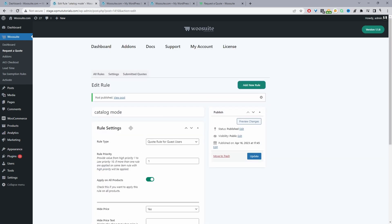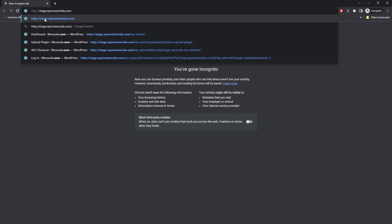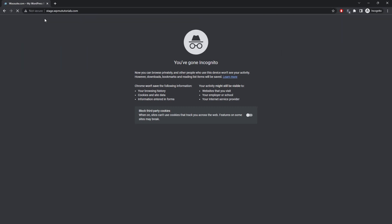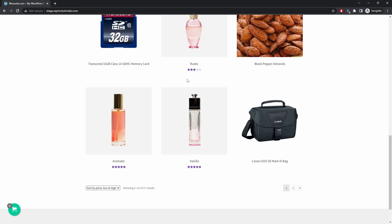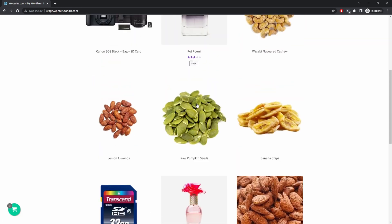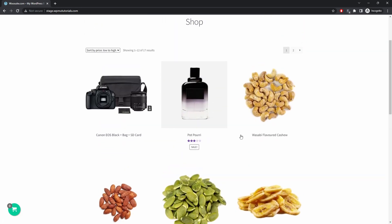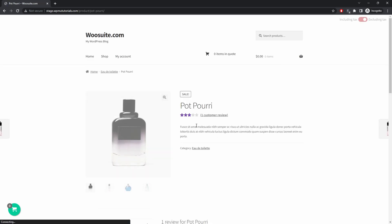Our rule saved fine. We'll go ahead and view our site in private mode to replicate what it's like for a guest user. We can see the shop page has no prices and no add to cart buttons. Clicking on a product shows just the product information — no add to cart button, no price.